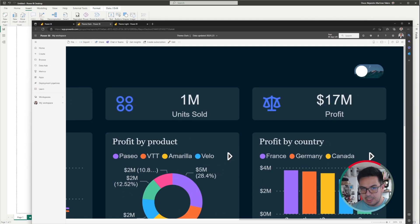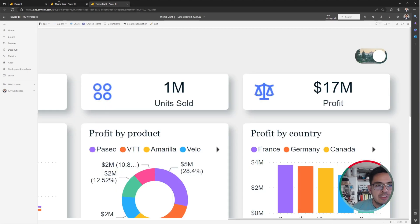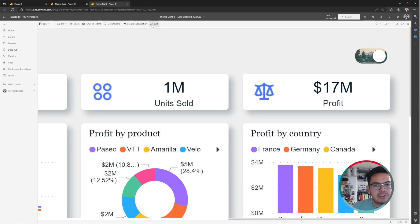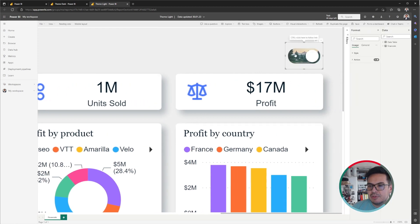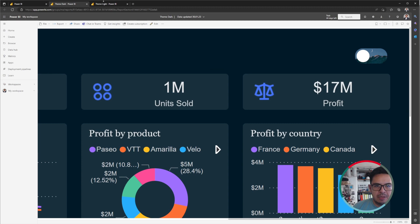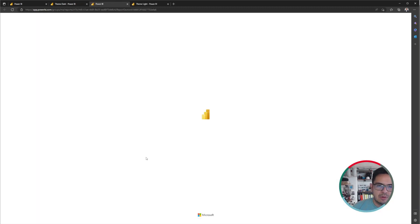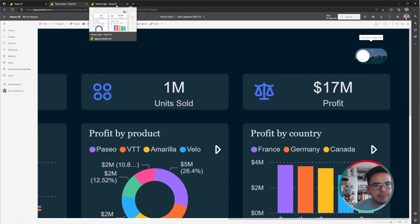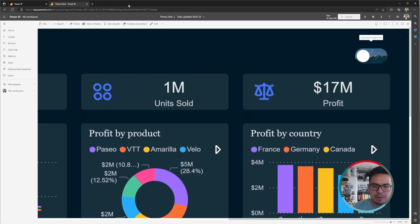Now you need to apply the bookmarks or actions you would like. In this case, let me go back to my two versions of the file. There are two different reports — one for the Night version and one for the Dark version. The action is actually going to a different web URL: the Night button goes to the URL where the Dark report is, and the Dark button goes to the URL of the Light version. If you're interested in these dark and light themes, I created a video and a blog post about this topic.